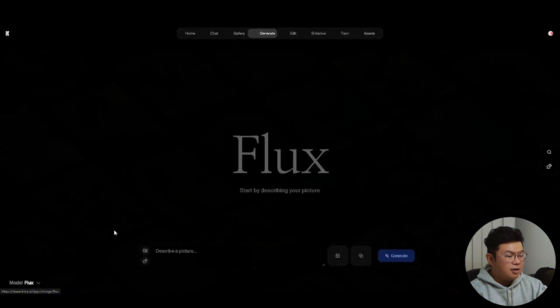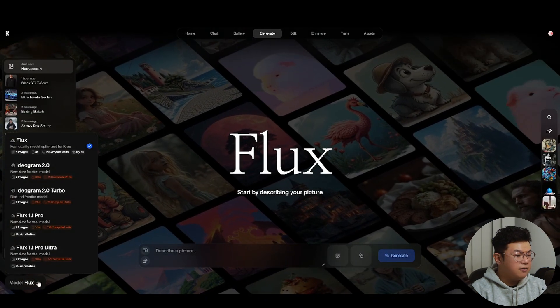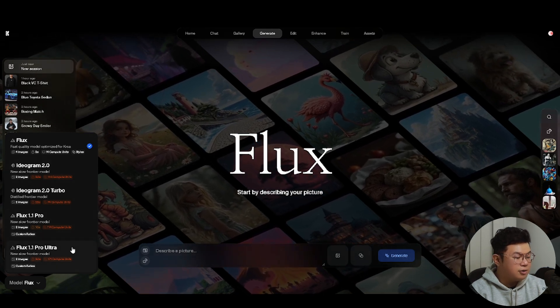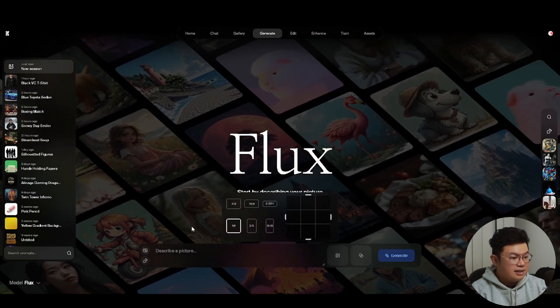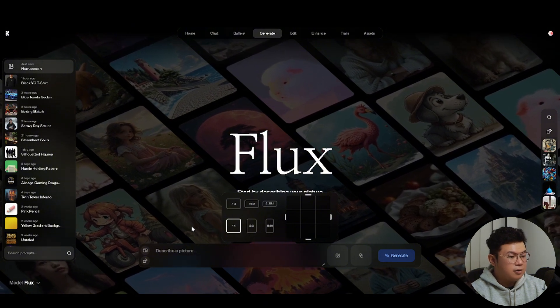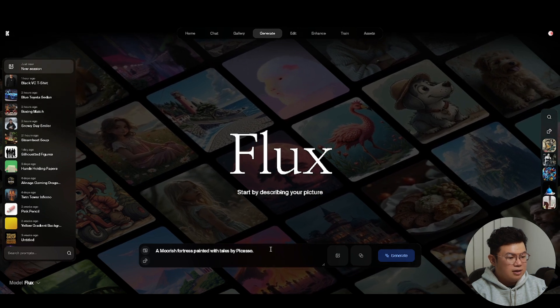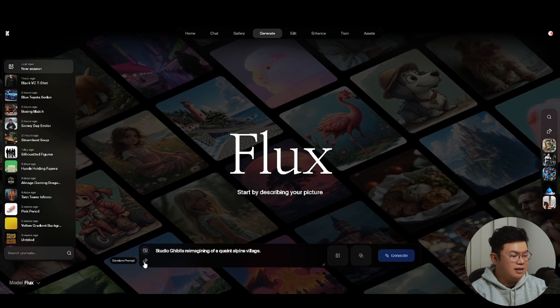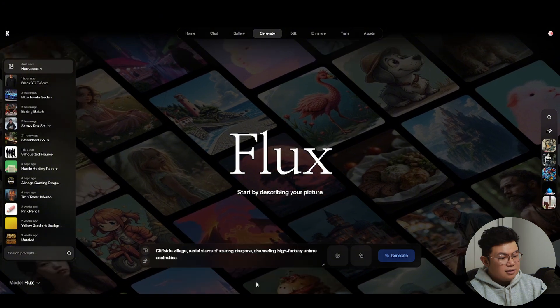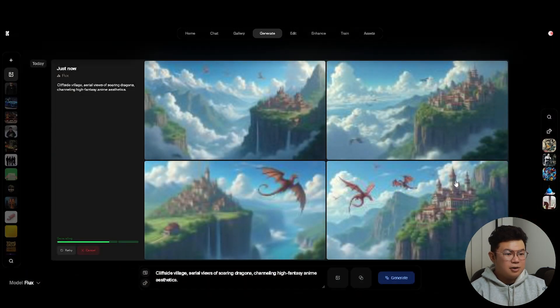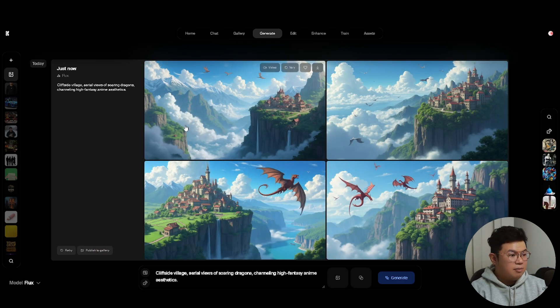The next thing I want to show you is Flux, an image generator AI for high quality images. Click on 'Generate Images' and you'll be brought to the Flux page. At the bottom left corner you can select different models: Flux, Ideogram 2.0, Flux 1.1, the Pro or Pro Ultra version. You can change the aspect ratio — 4x3, 16x9, 2.35, 1.1, 2.3, or 9x16. There's also a random prompt button for inspiration. Within about 10 seconds it generates four different images based on your prompt.